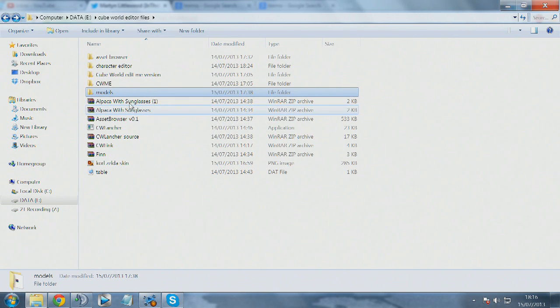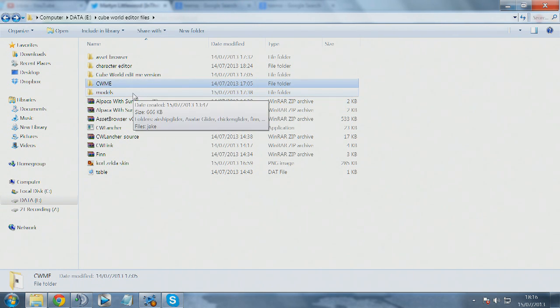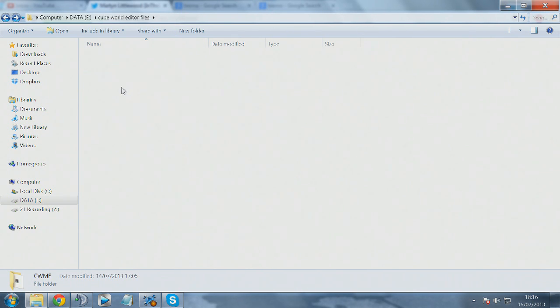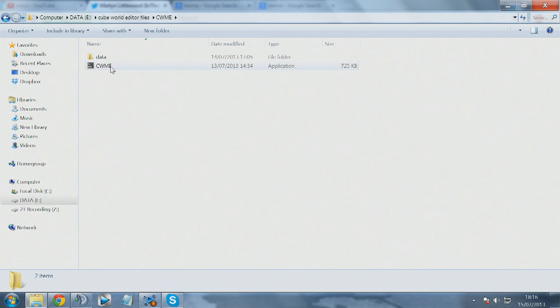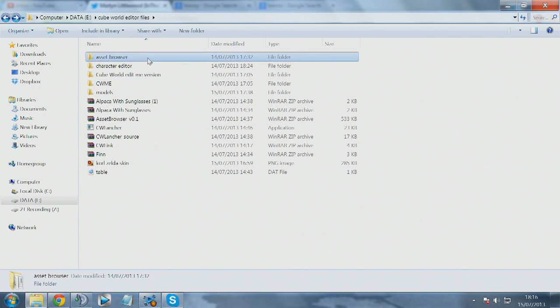Hey what's up guys, Bentacore here. This is a tutorial for Cube World on how to edit models. The three folders you will need are your models folder, the CWME folder, and the Asset Browser. You can find downloads for the CWME model editor and the Asset Browser in the description.